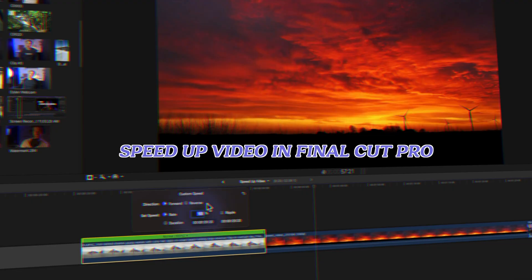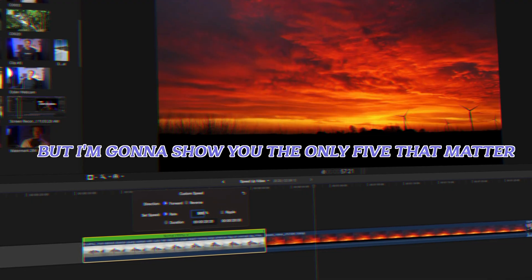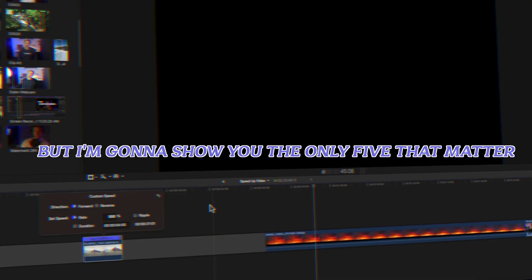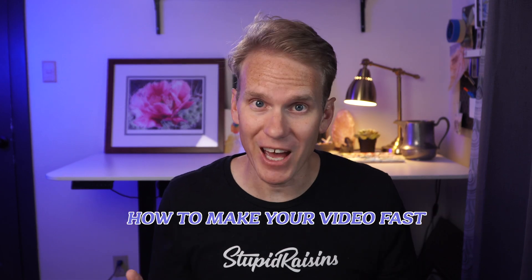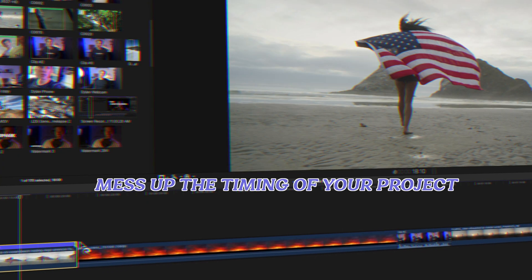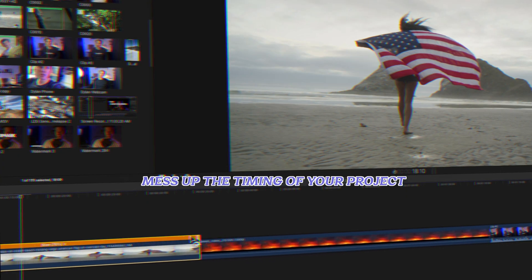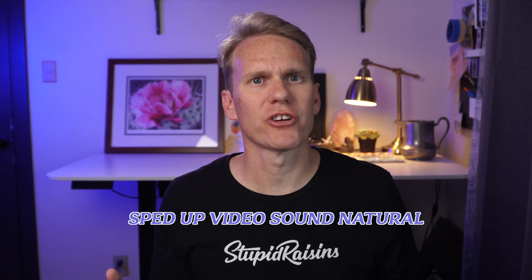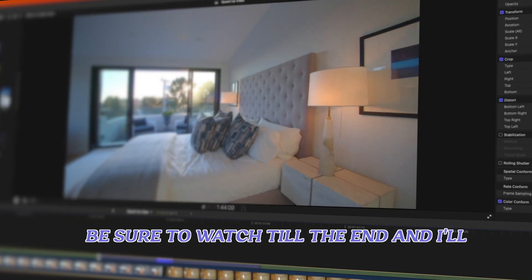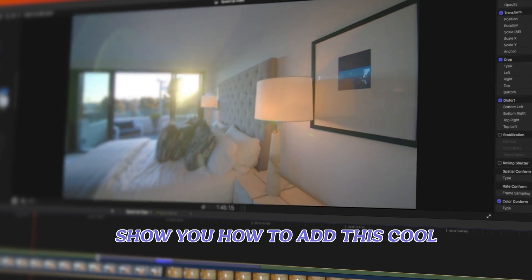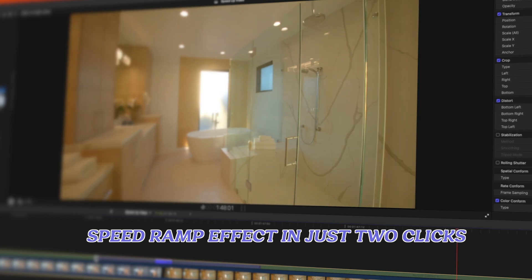There are lots of ways to speed up video in Final Cut Pro, but I'm going to show you the only five that matter. Not only will I show you how to make your video fast, I'll also show you how to not mess up the timing of your project and how to make your sped up video sound natural, not like a chipmunk. Be sure to watch till the end and I'll show you how to add this cool speed ramp effect in just two clicks.